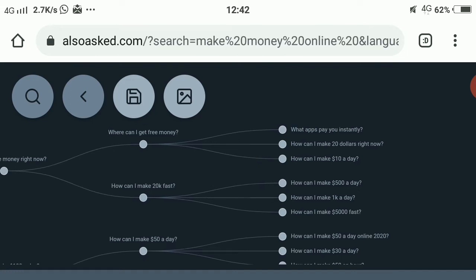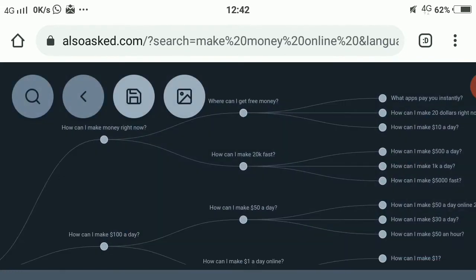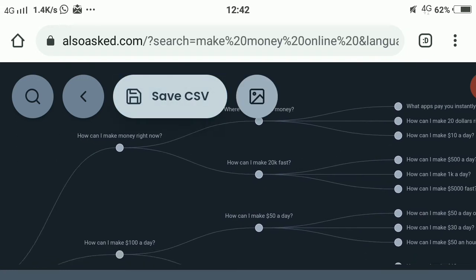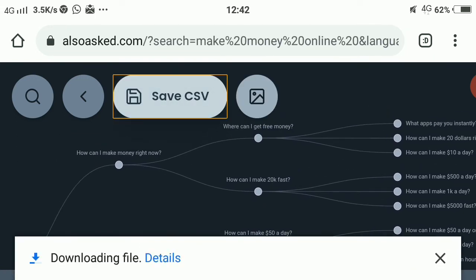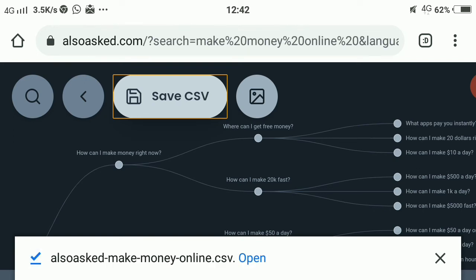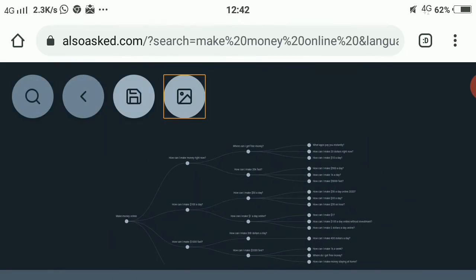What if you want to save the results? You can save them as a CSV file — just click save CSV and the file downloads. If you want to save it as an image, you can save it as PNG. And that's all about how to find content using AlsoAsked.com.